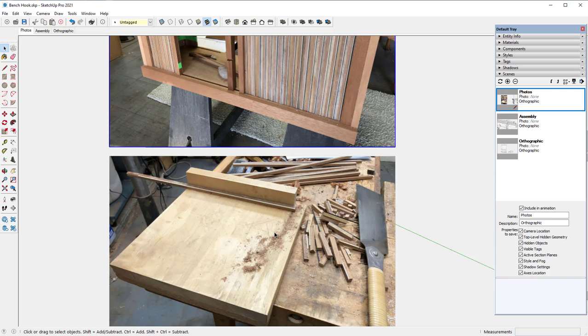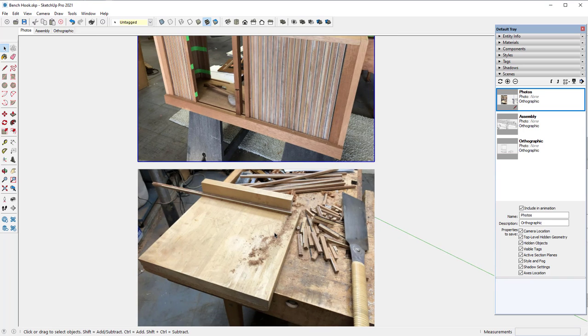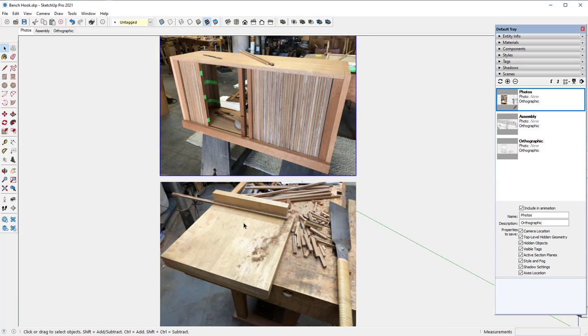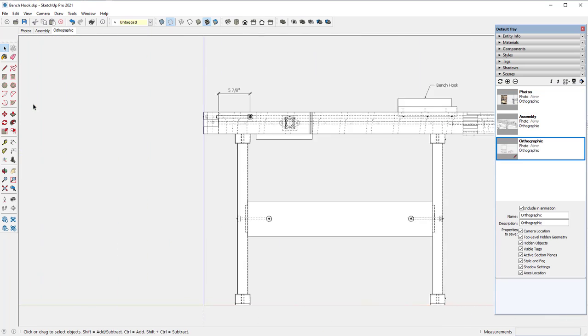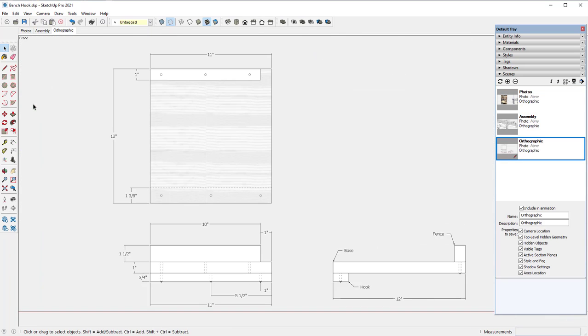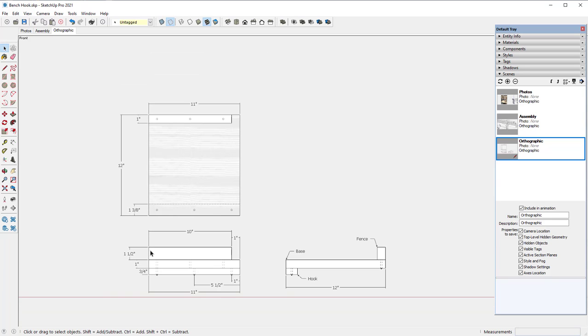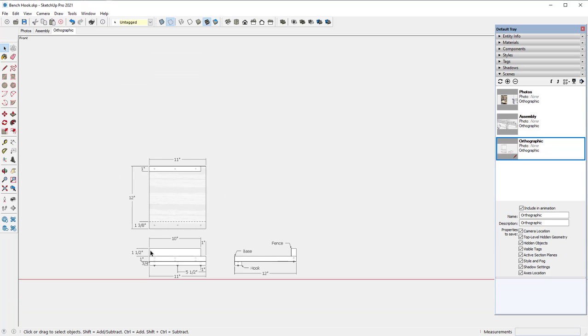So the design of this, here's the orthographic drawing with a front view, top view, and end view. There are only three pieces: the hook that goes up against the edge of the bench, the fence, and the base. Here are some of the critical dimensions. So how would you go about building this in SketchUp?